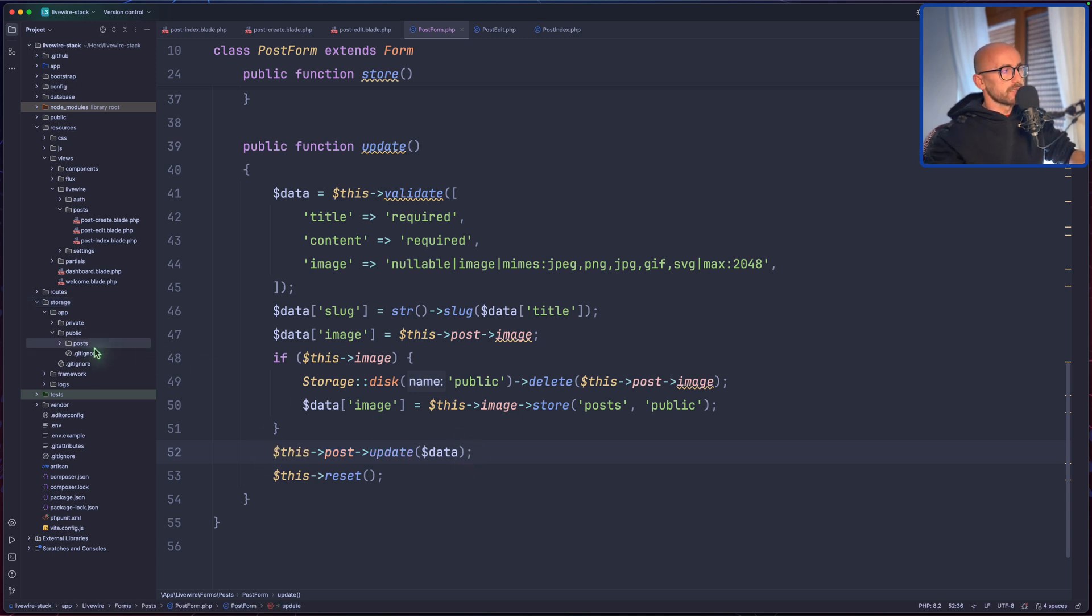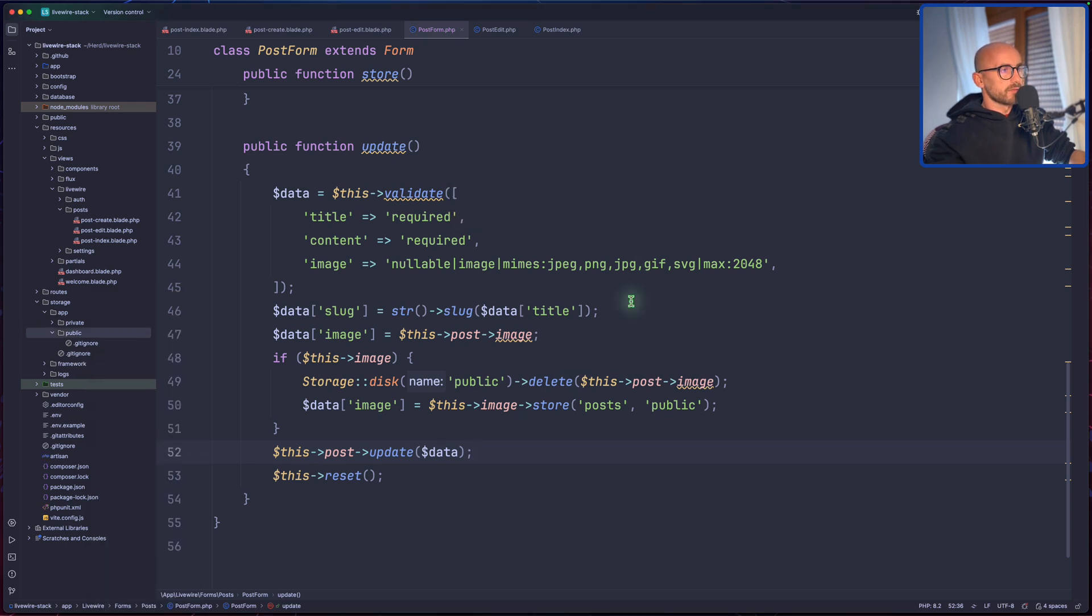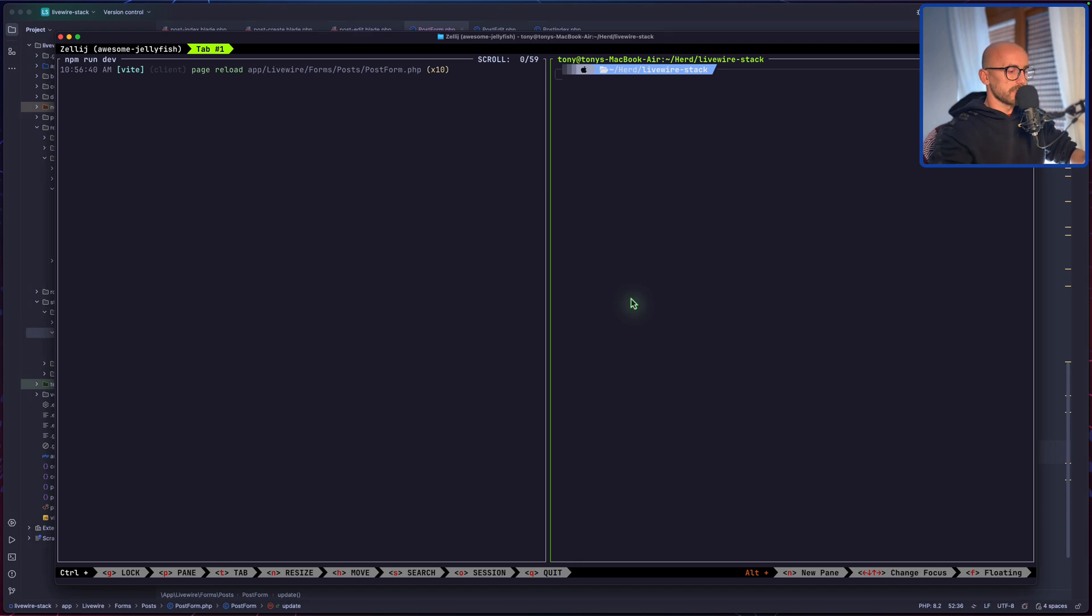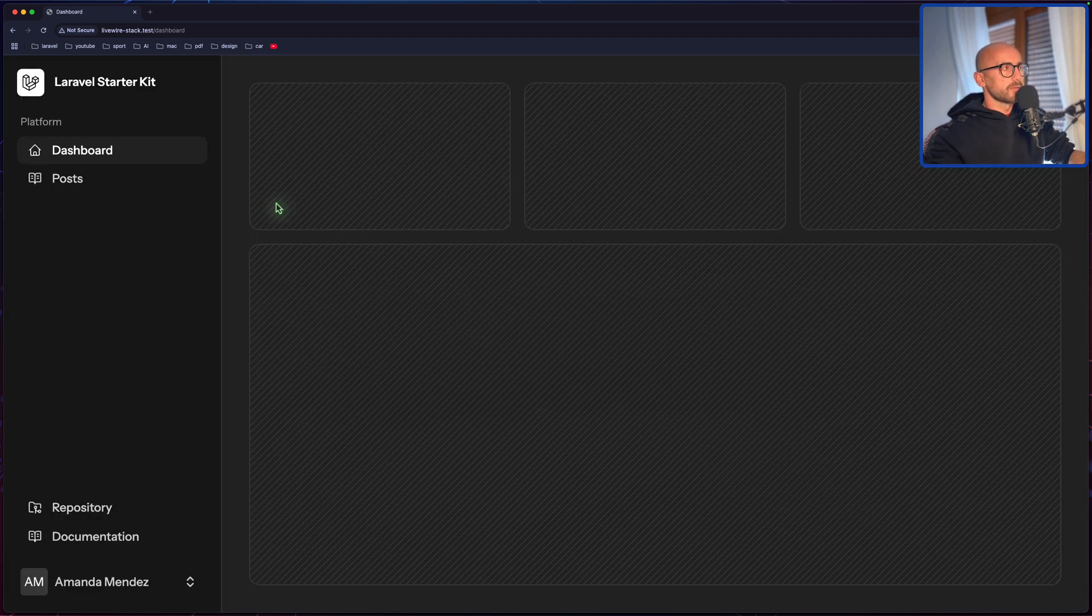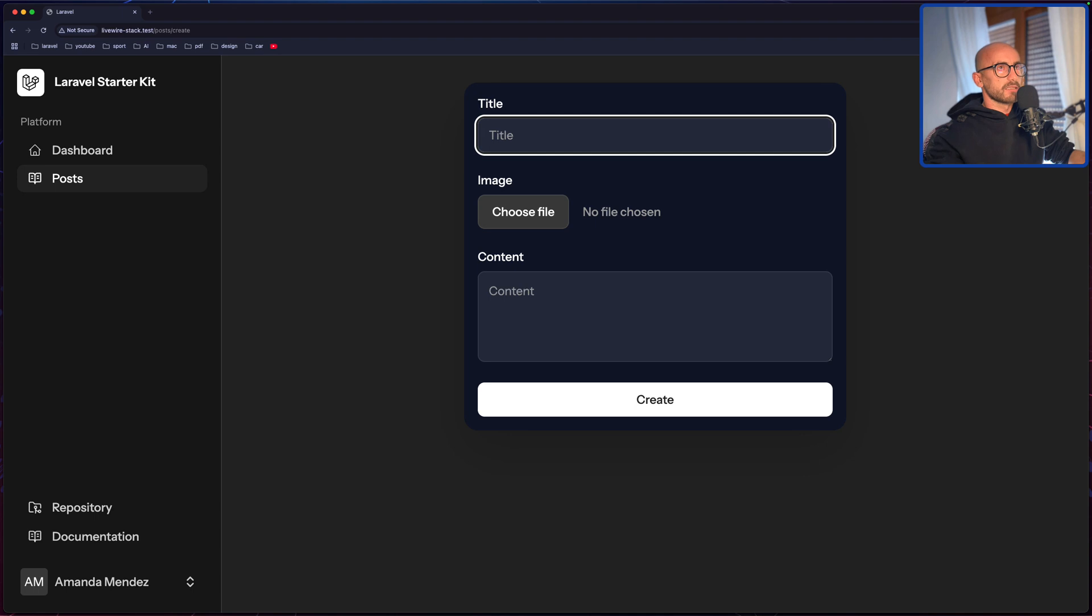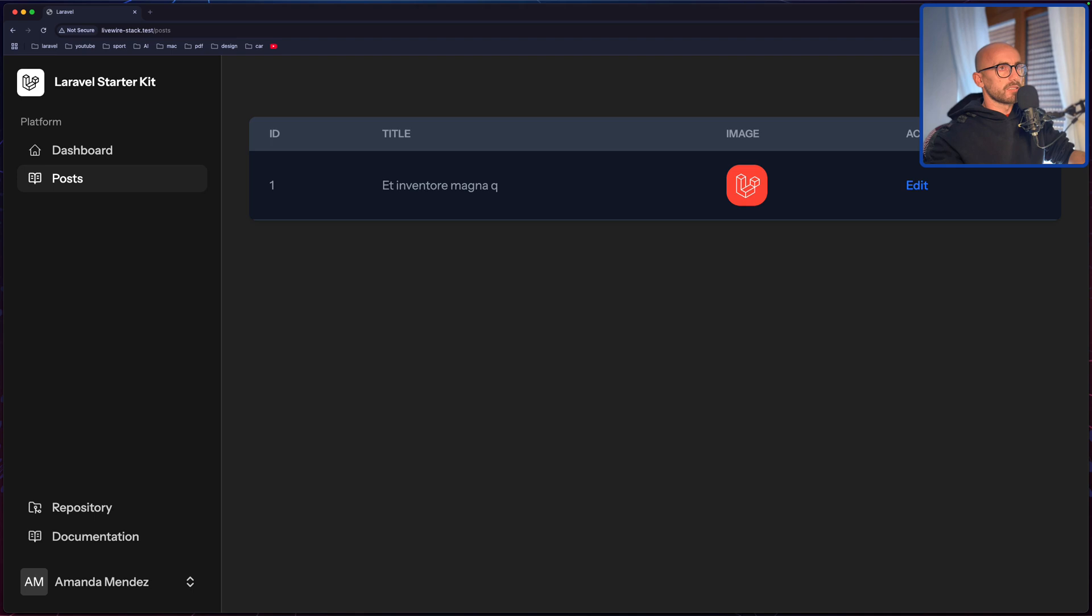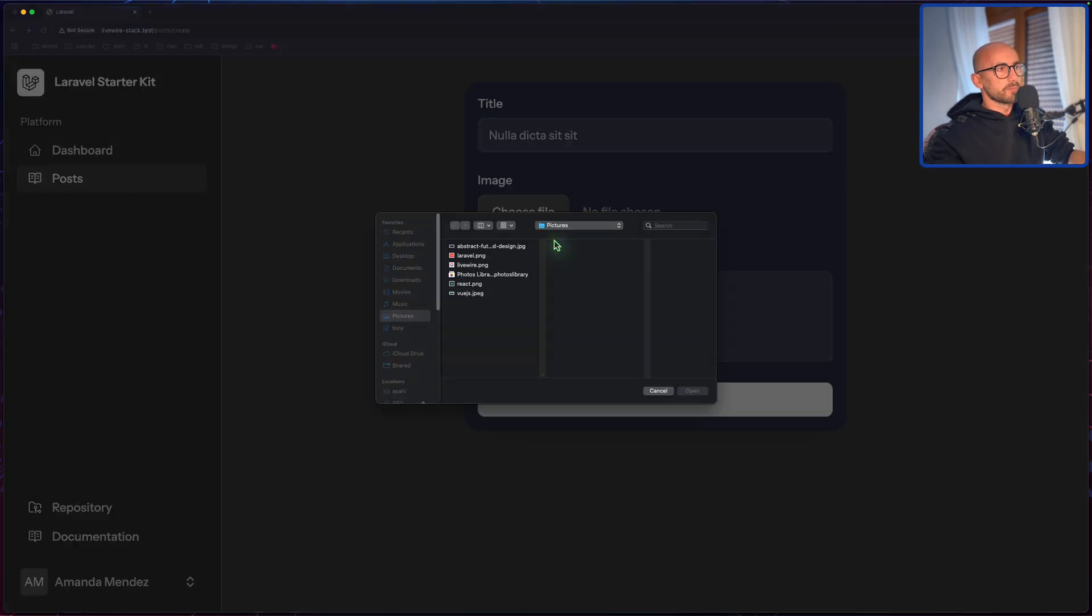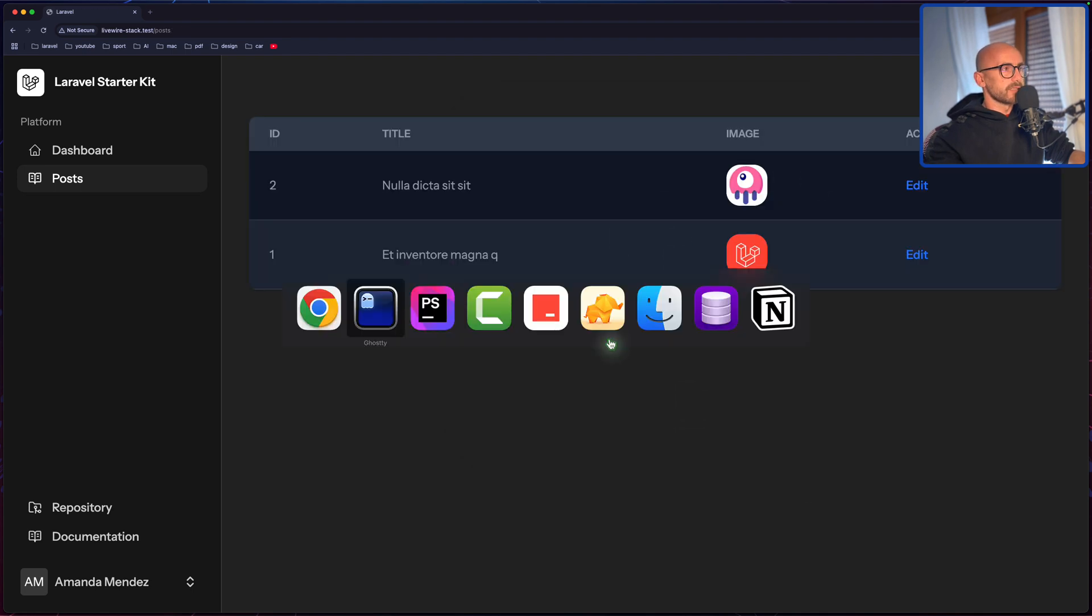I'm going to delete the posts directory and start from scratch, just to see. Also let me run here the artisan migrate fresh. Yeah, we need to sign up. Let's create the account, go to posts. Let's create a post and use a fake filler. Let's choose Laravel, create. We have Laravel there. Let's choose another one, let's choose Livewire, and we have Livewire and Laravel.